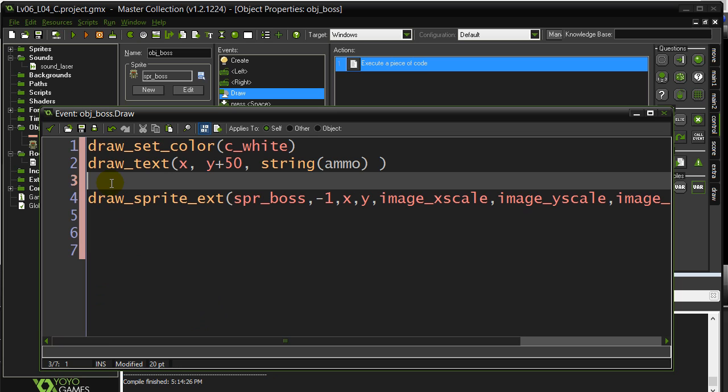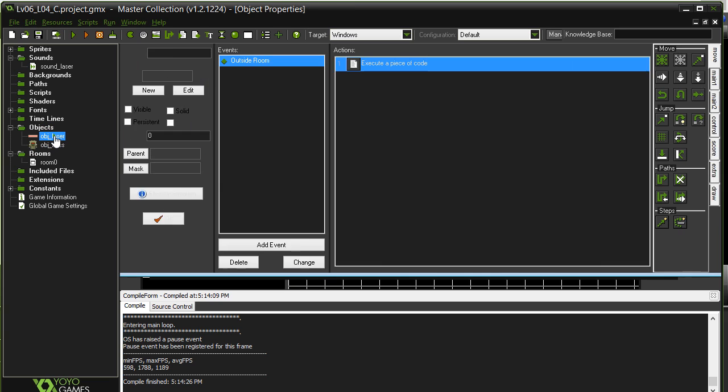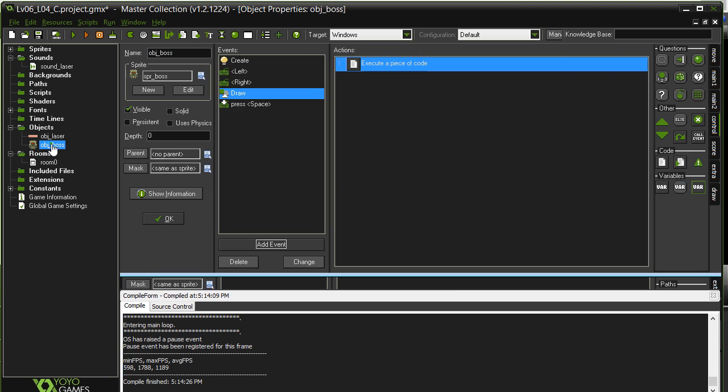Okay. Hope that wasn't too bad. There's going to be a little challenge for you, which involves getting the laser to have a strength and fade out. And of course, you'll be using the draw event, but this time use the draw event of the laser. So good luck with that one. Thanks for watching.